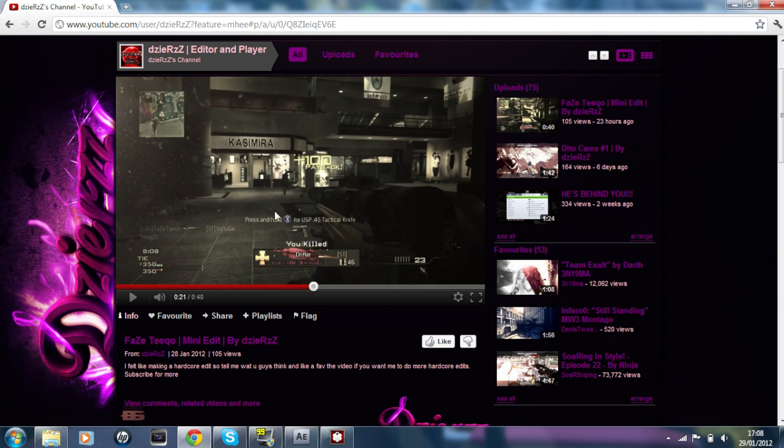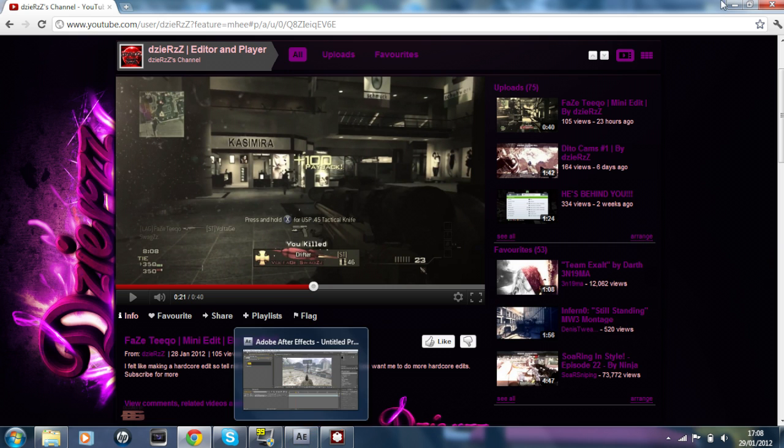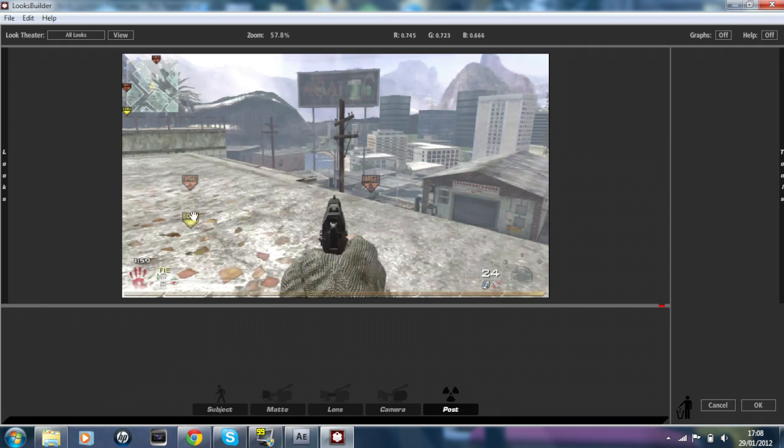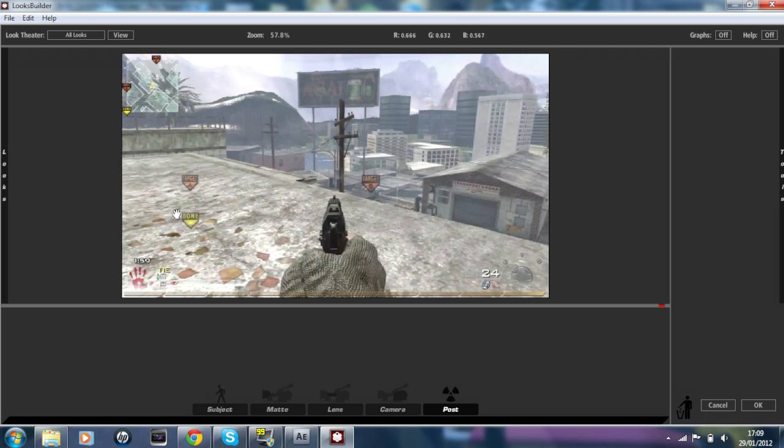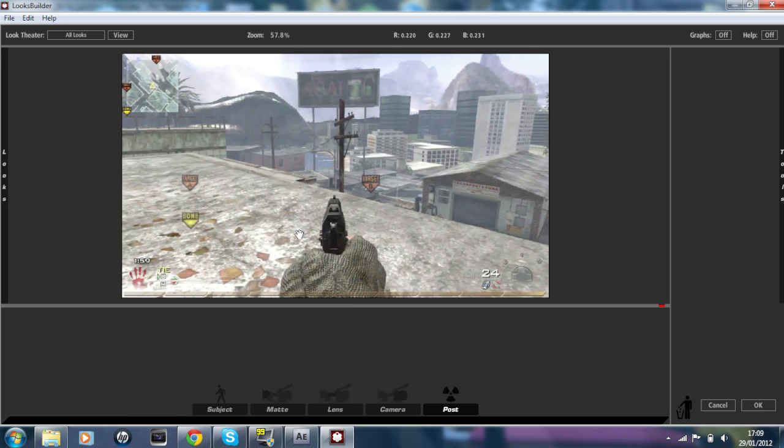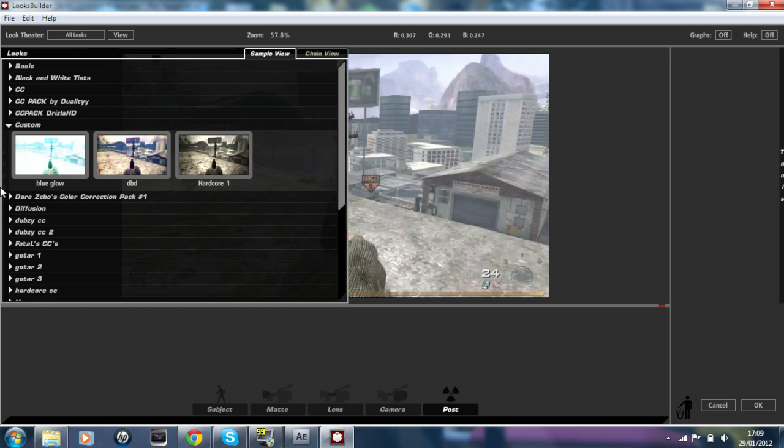So I'm going to be teaching you guys how to do that. I'm going to be using a plugin called Looks Builder by Magic Bullet Looks. It only comes with After Effects and Sony Vegas, but you're going to have to download it separately. There are ways to get that for free, so if you go on YouTube there are videos how to do it step by step.